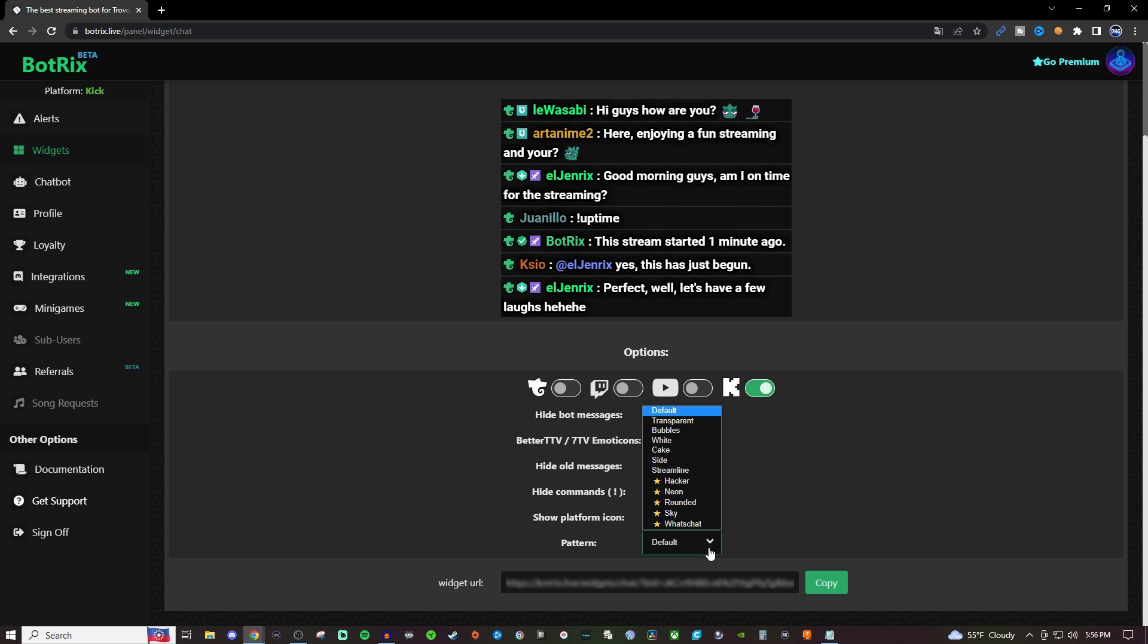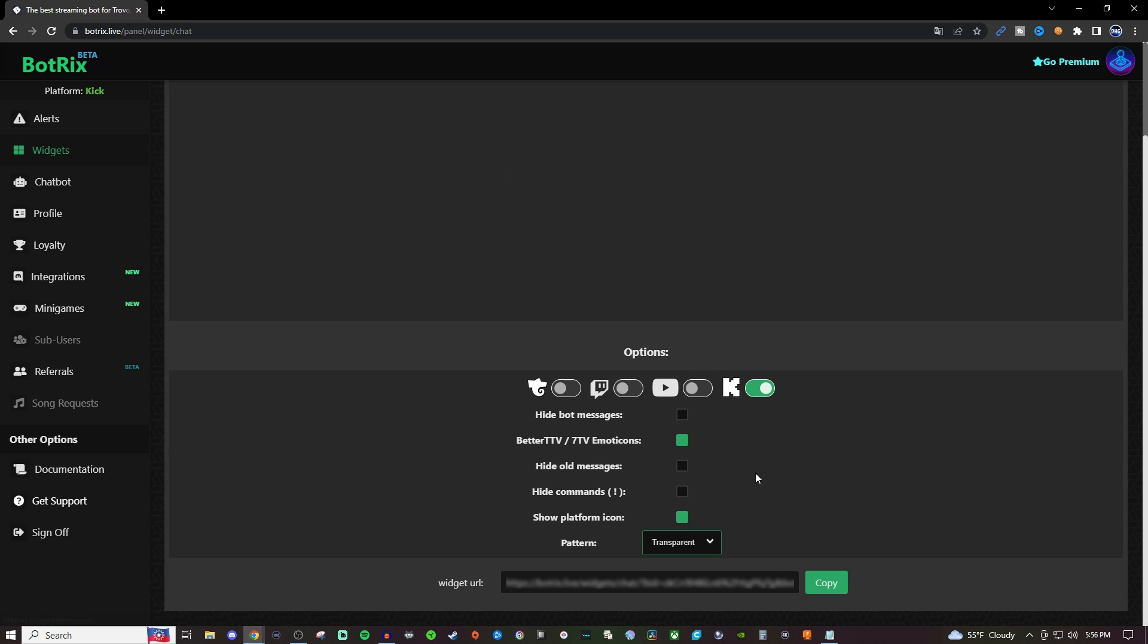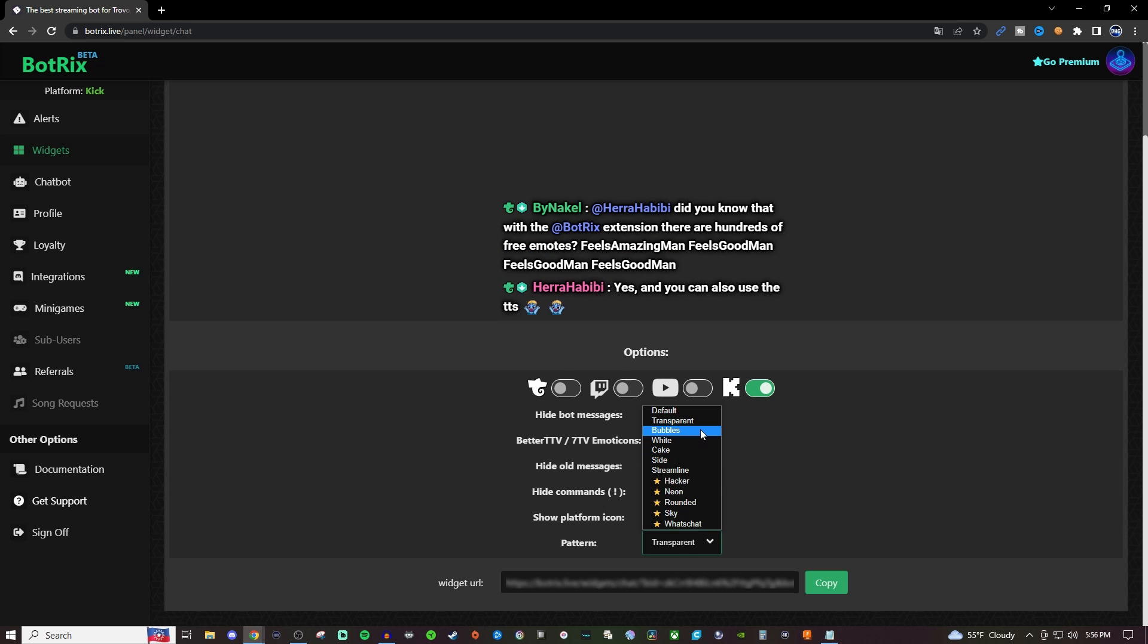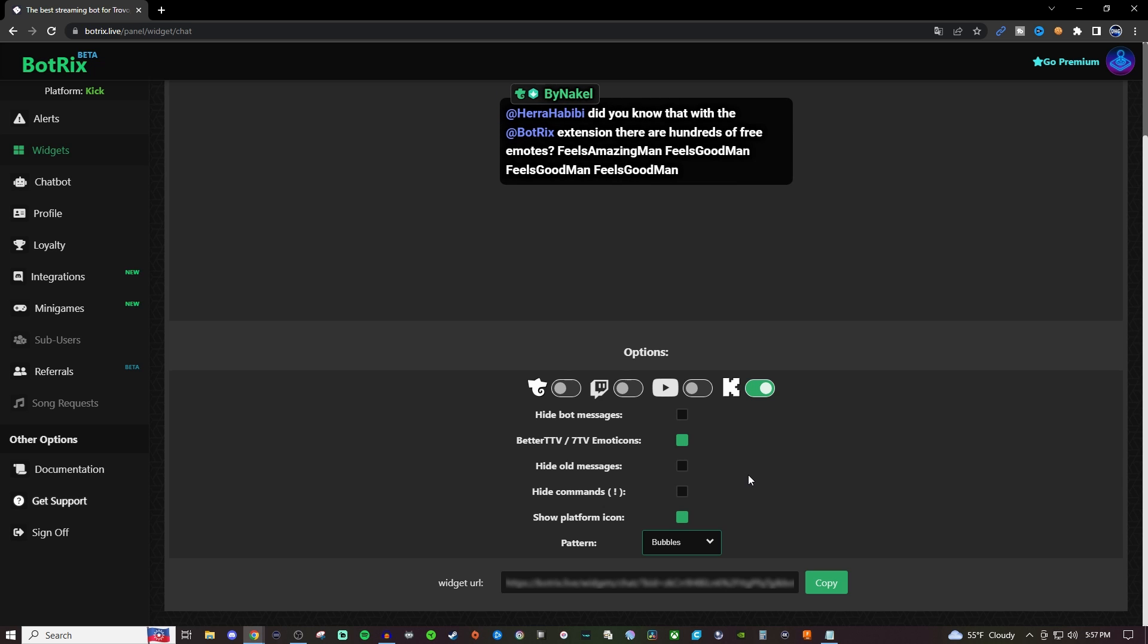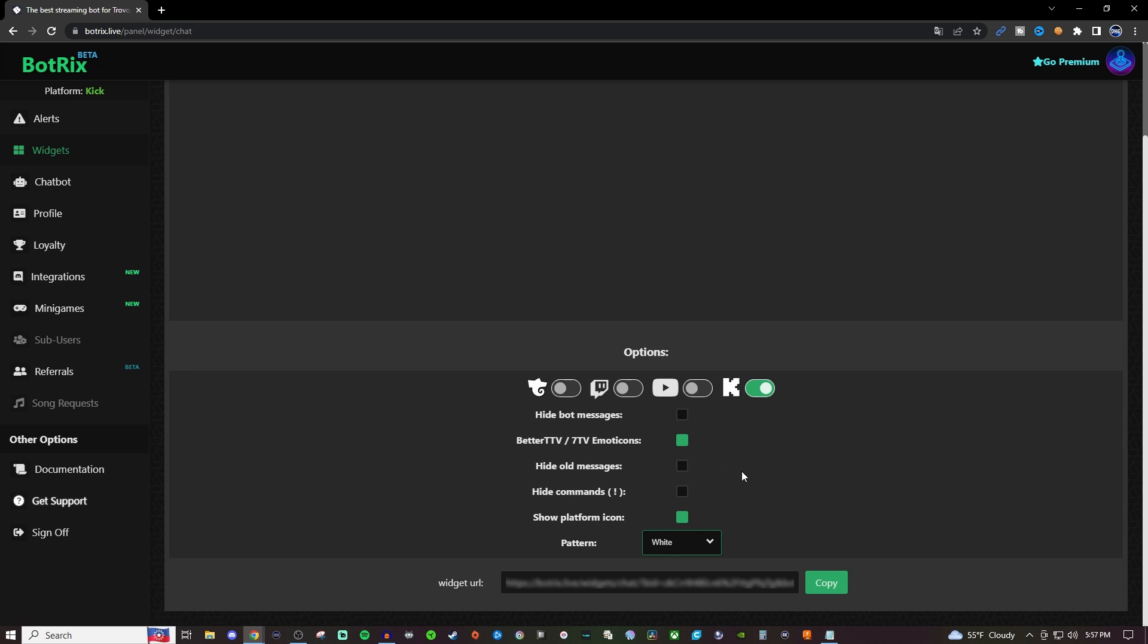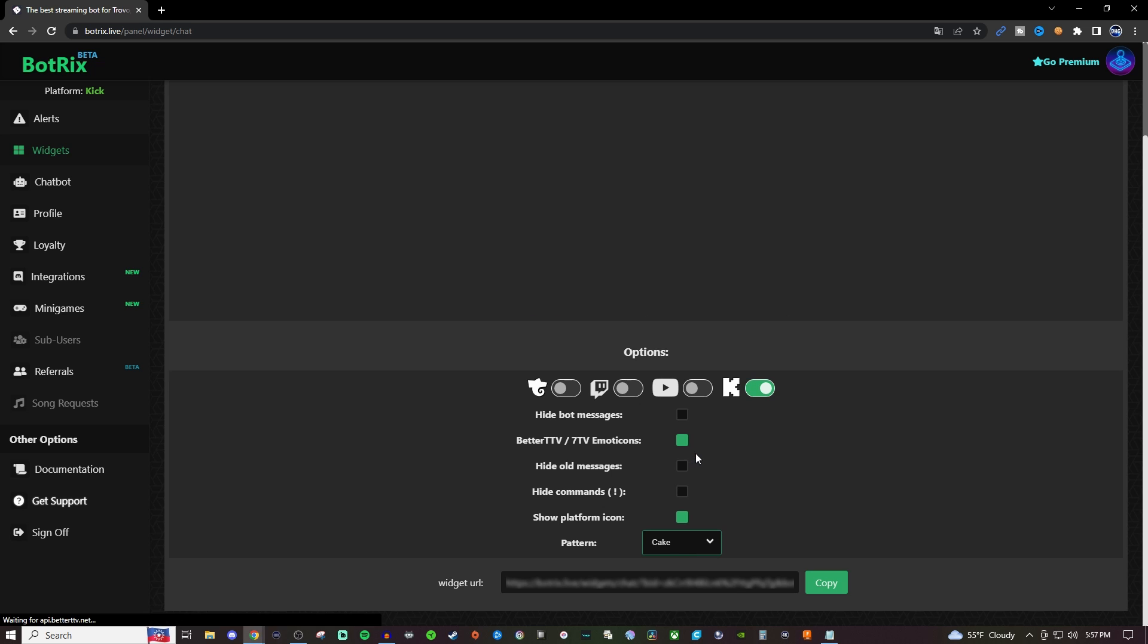And then for your pattern you have some free ones and then you have ones that you would have to be part of the premium to be able to use. So for this one we got our default, we got transparent, it takes it a little bit for it to try to load the preview. You got bubbles, there it goes. This is the one that I personally use.